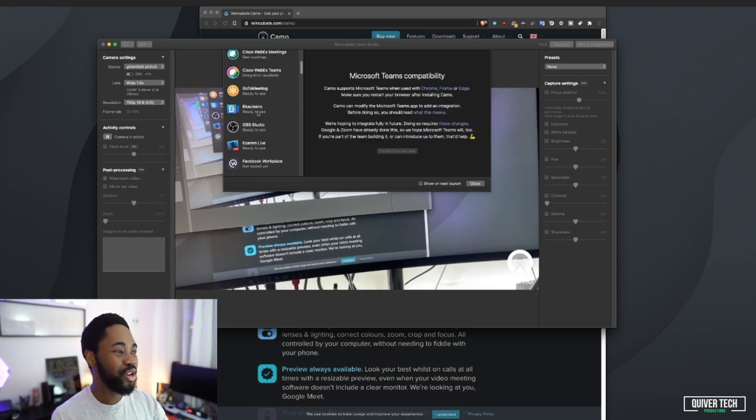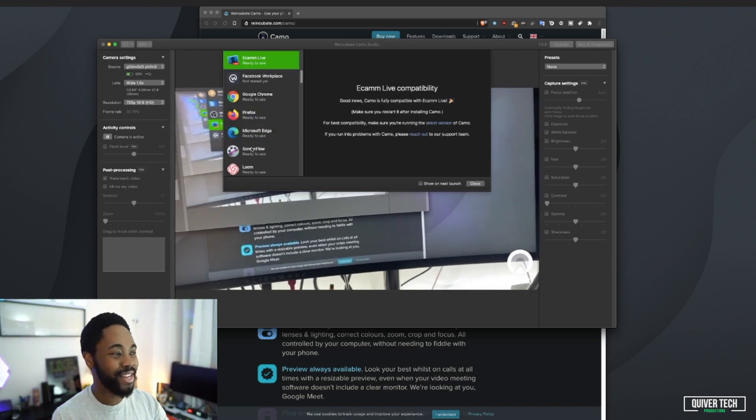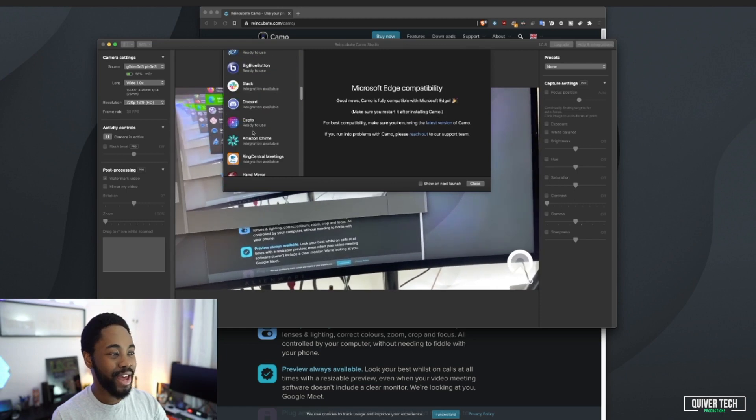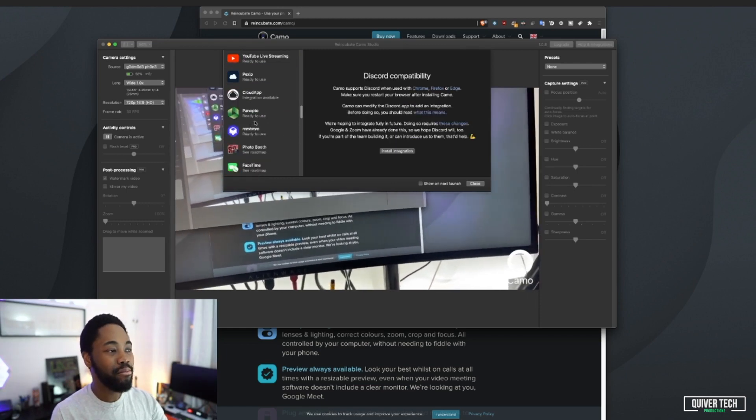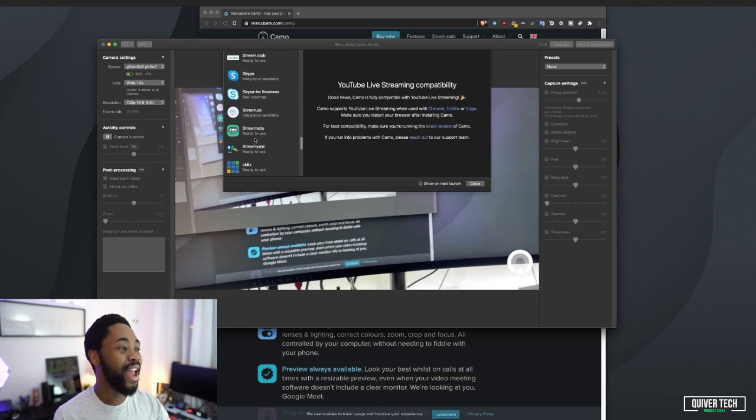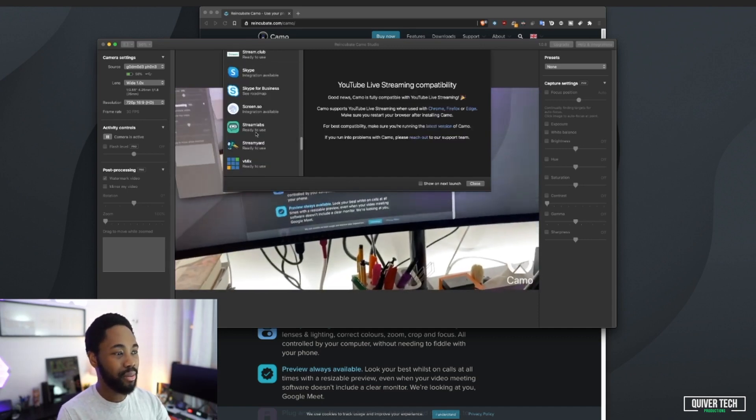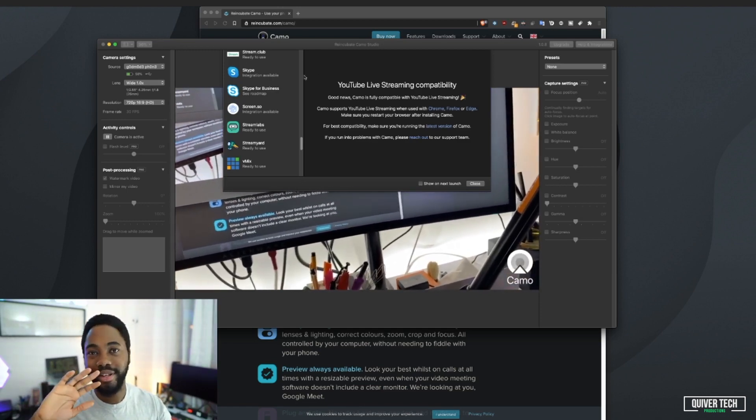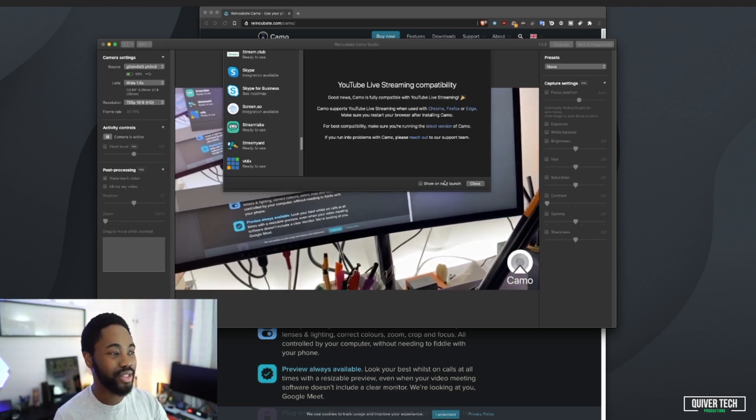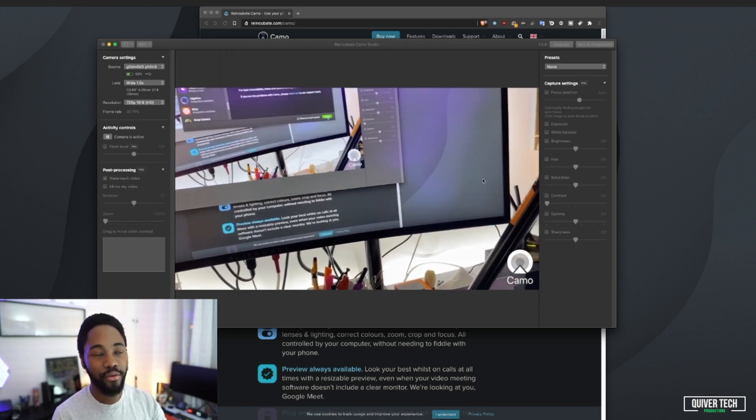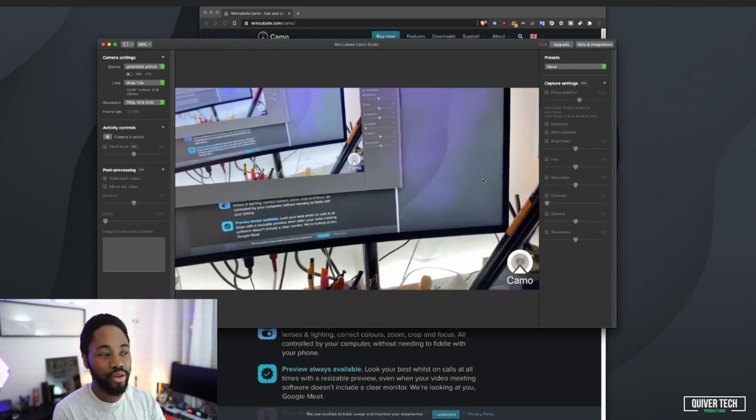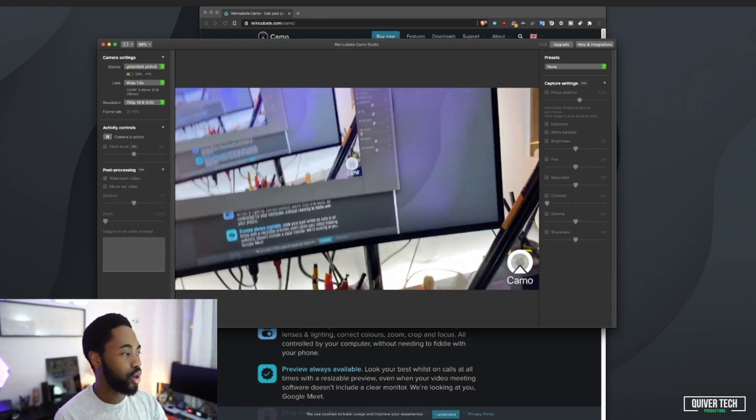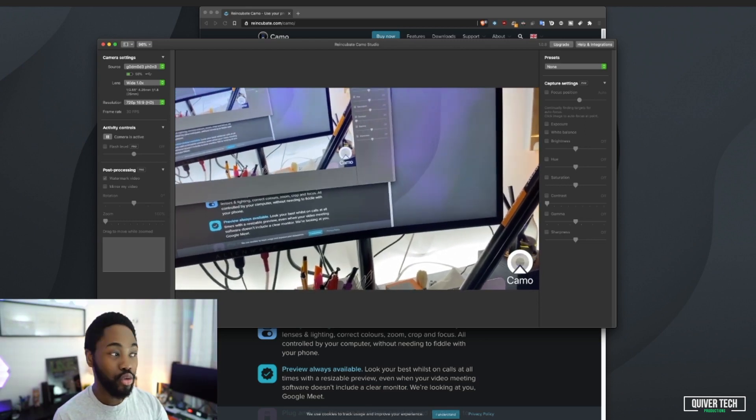Enough talk, let me show you what integrations they've got. They tell you all the software you could use this Reincubate Studio with. You can use it with Zoom, which I'd imagine most of you are interested in, Google Meet, Microsoft Teams, all the standard stuff. Blue Jeans, OBS, eCamm Live, Firefox, Google Chrome, Microsoft Edge, Discord, Slack. They've got you covered. Even for YouTube live streaming, they've got you covered for everything.